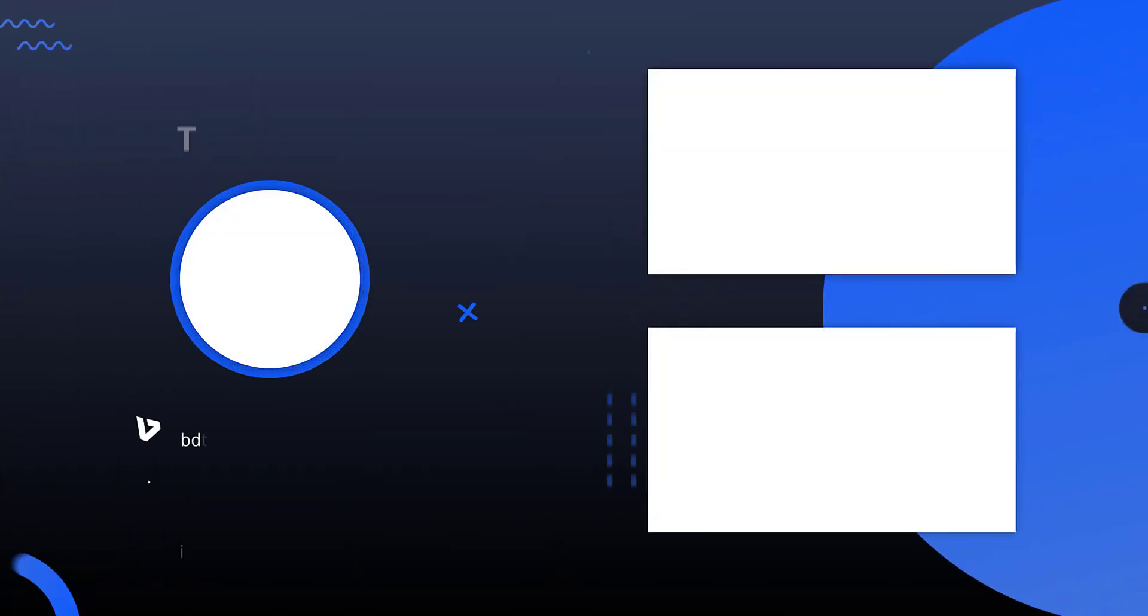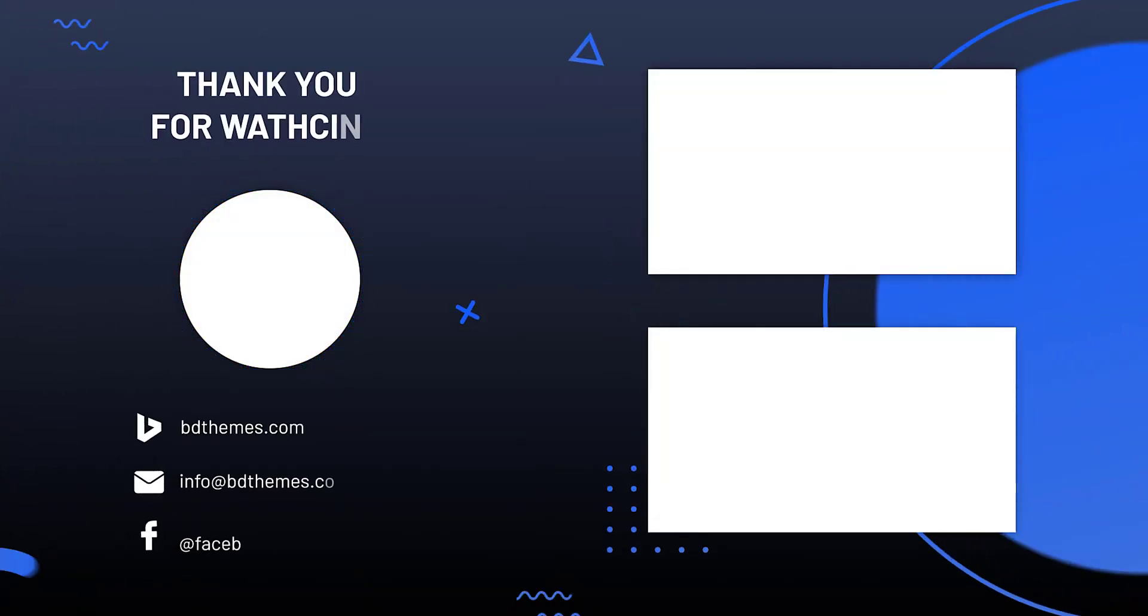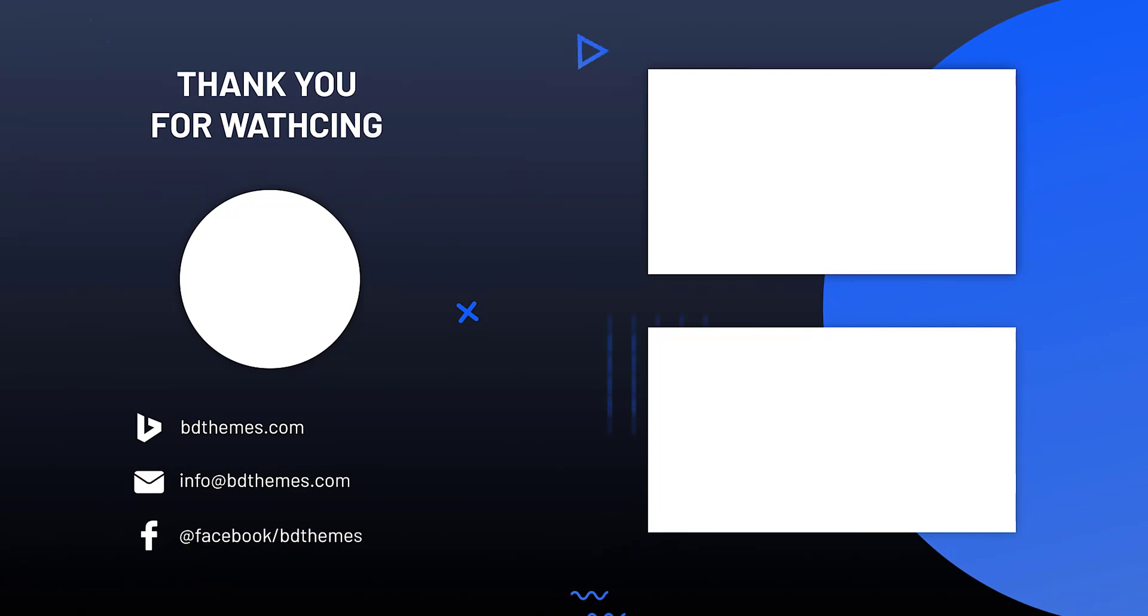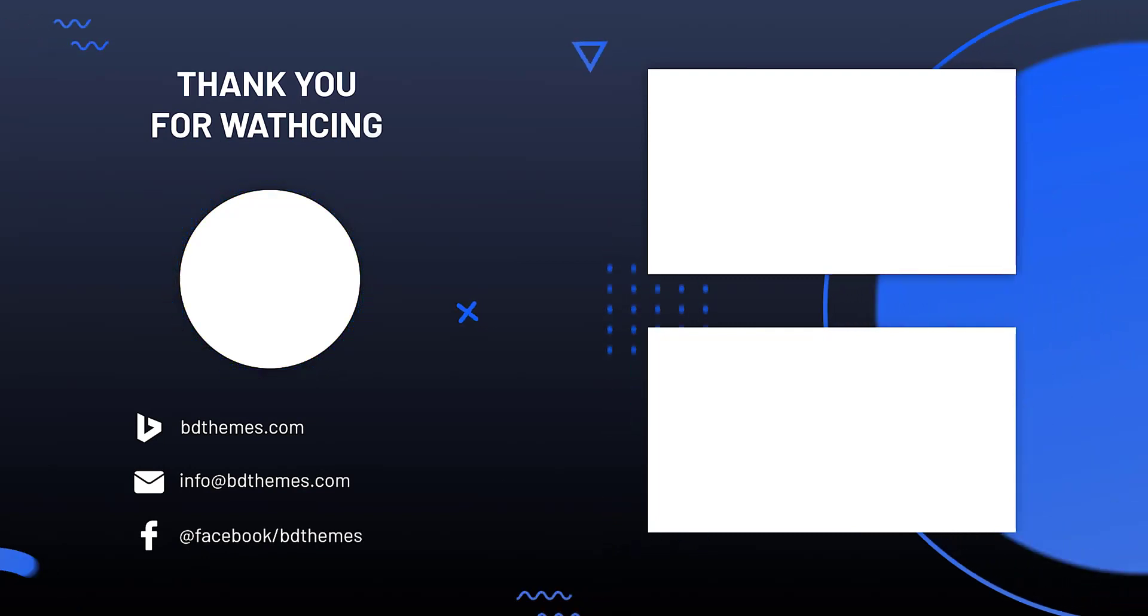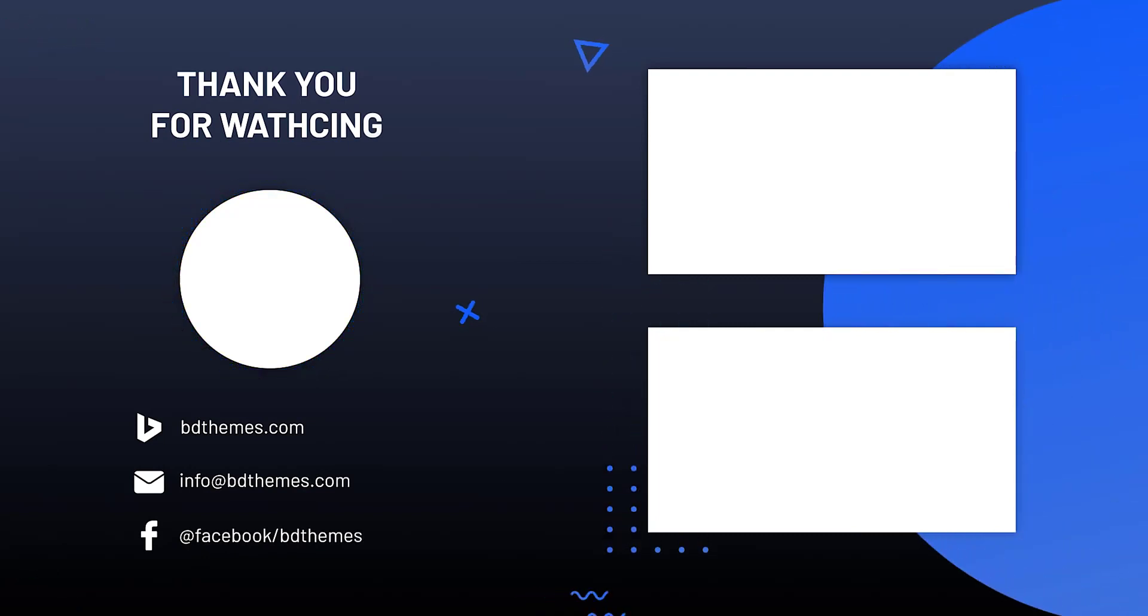Thanks for watching this video, don't forget to like and subscribe to this channel. Until next time.